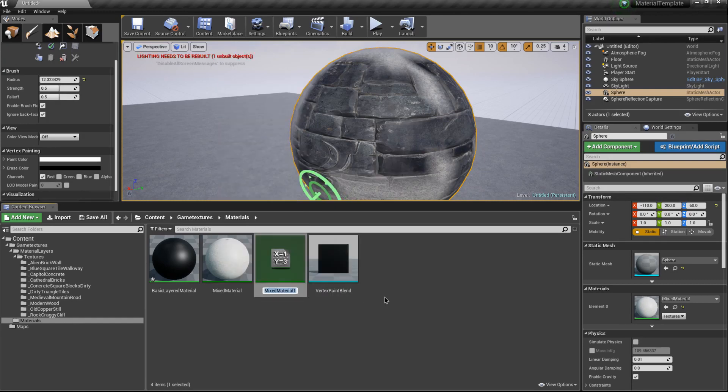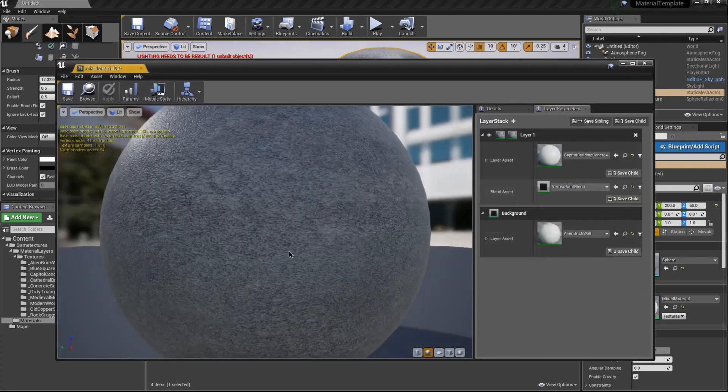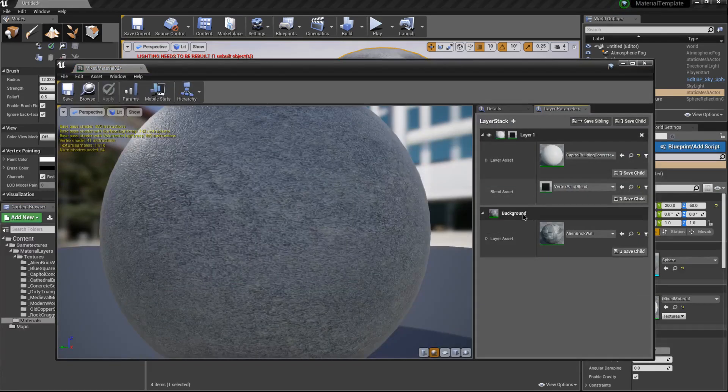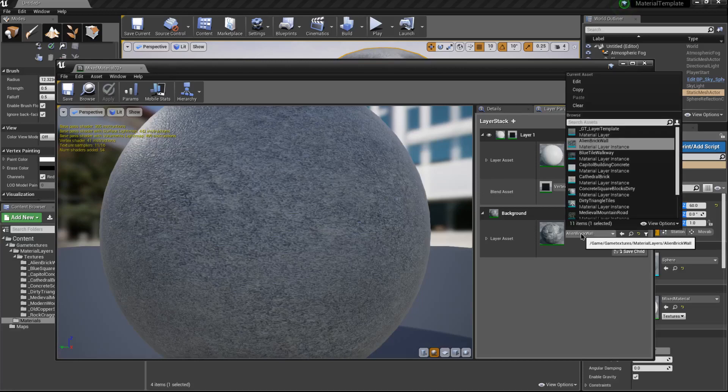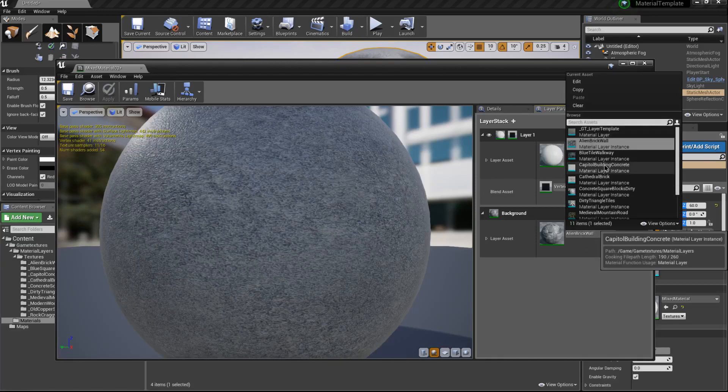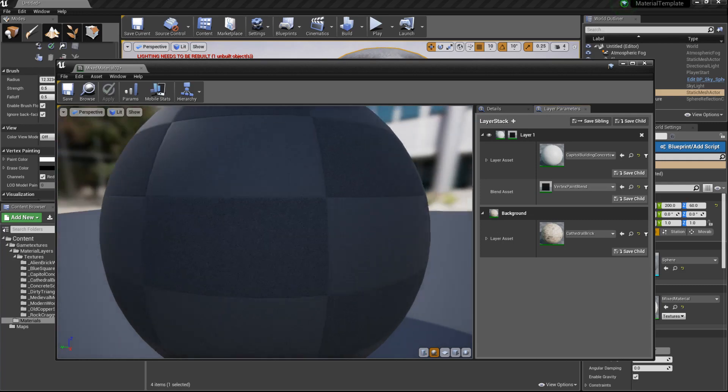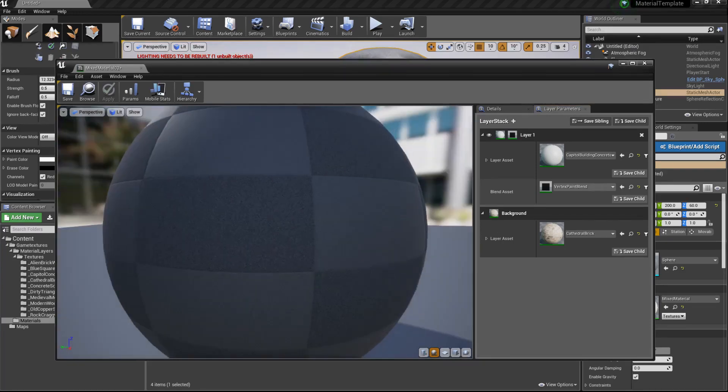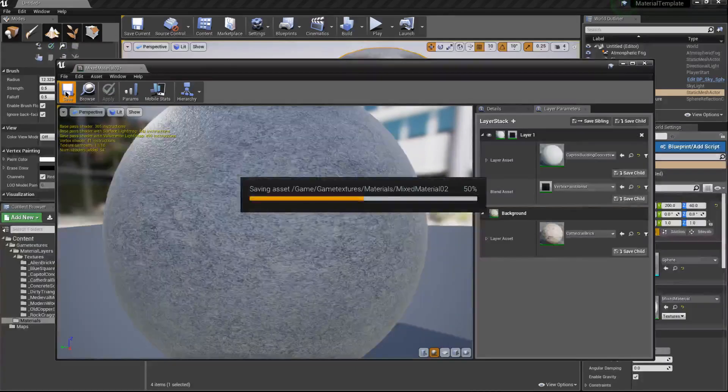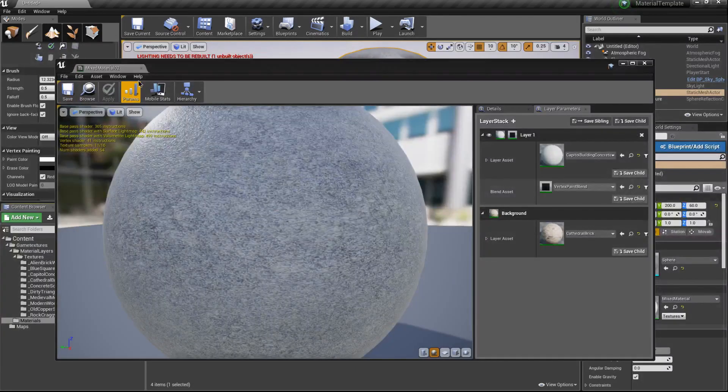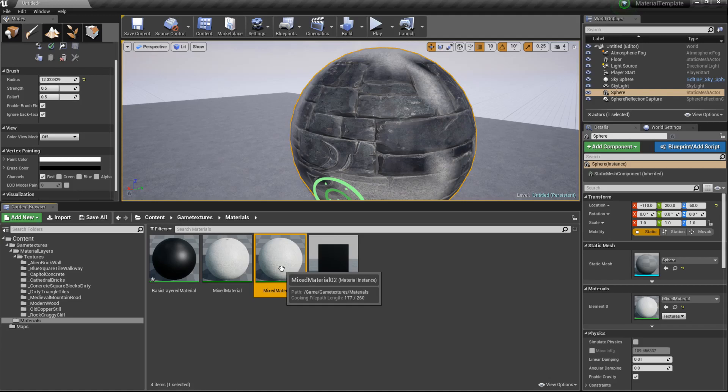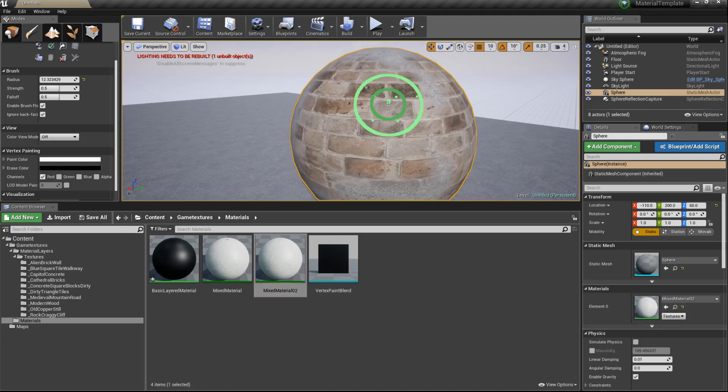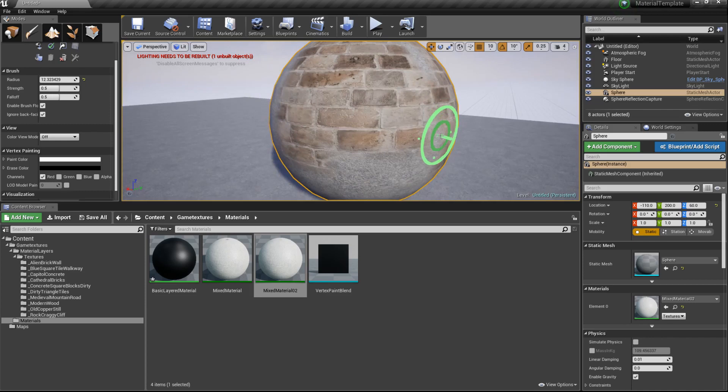We'll call this Mixed Material 02, we'll open it up, and right here for our background layer let's just switch this to our Cathedral Bricks. Go ahead and hit save. It's going to take a minute to compile. We'll close it and now if we drag and drop this onto our object, you'll see that it easily, very easily, swapped that background layer with our bricks.